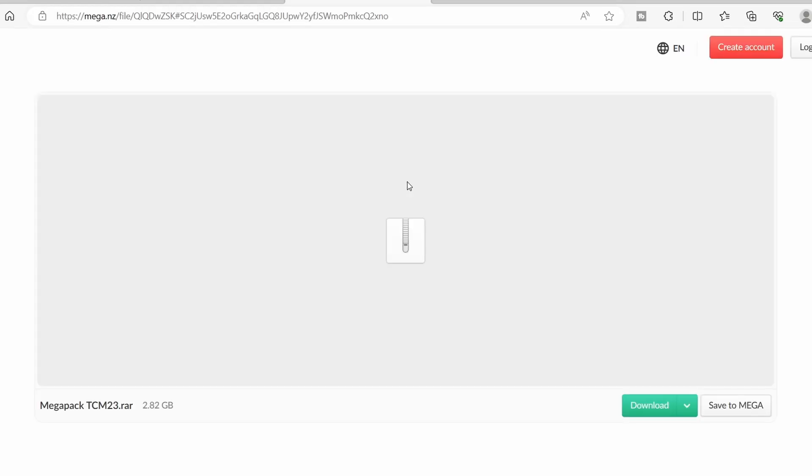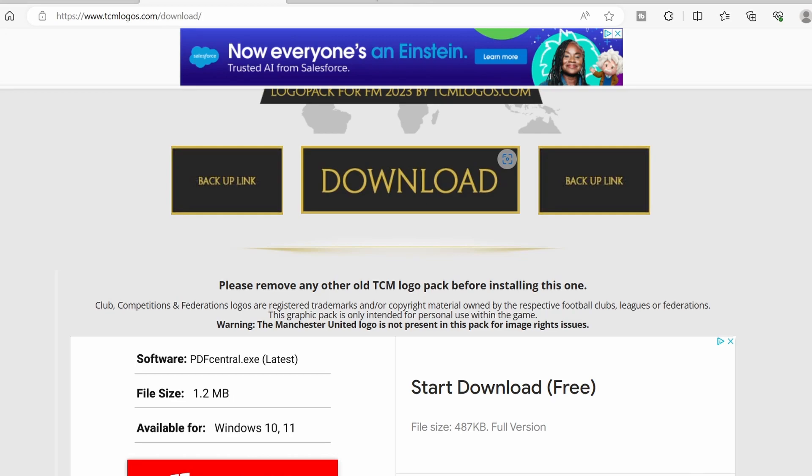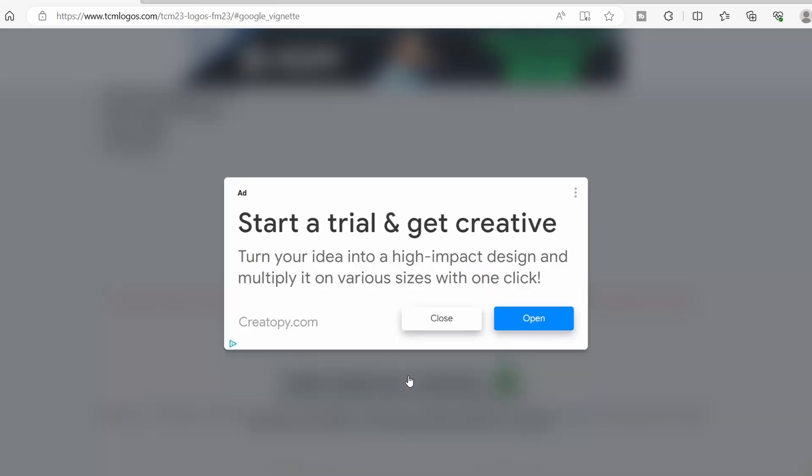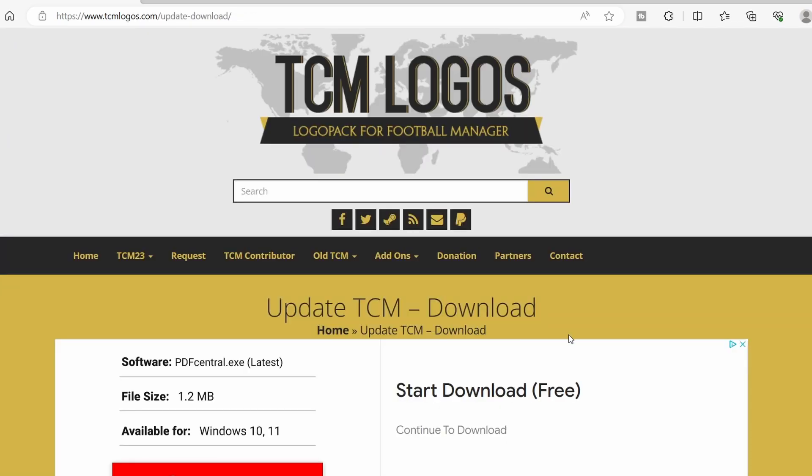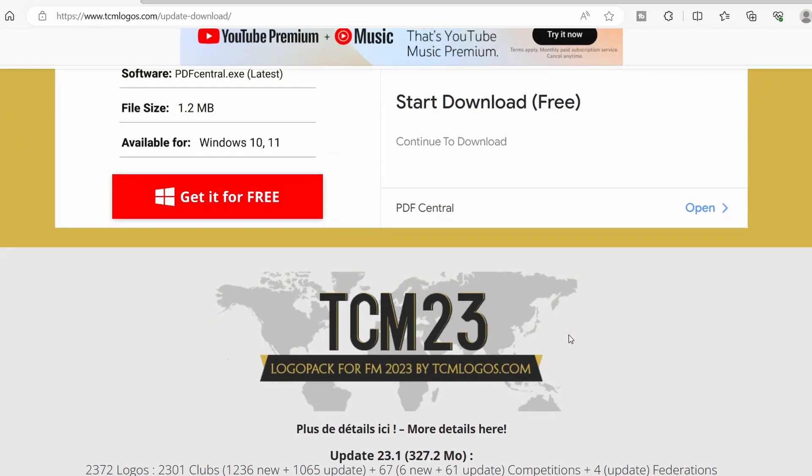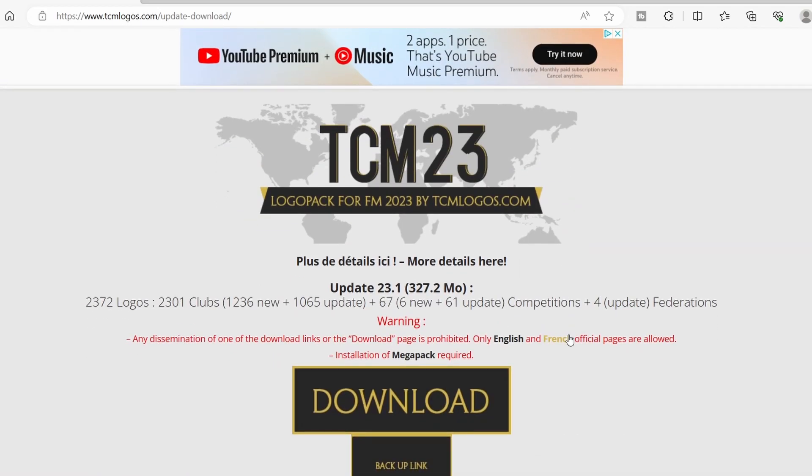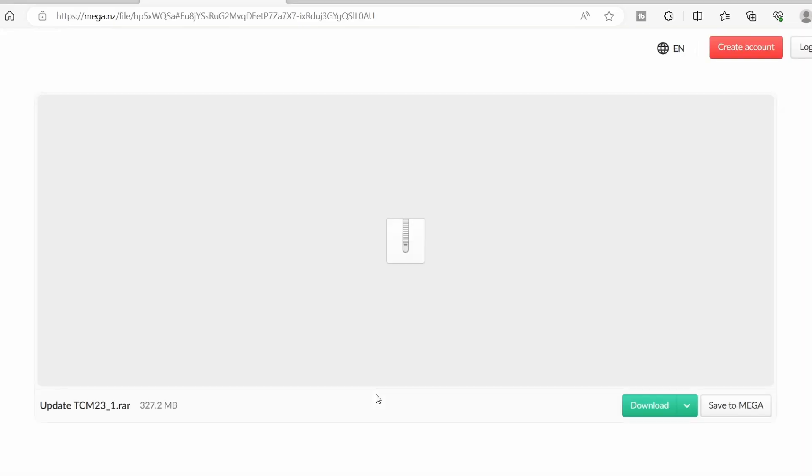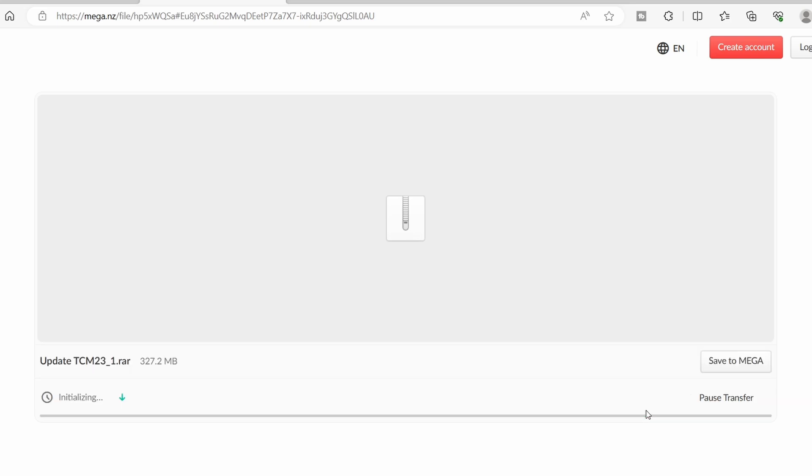That will take you through to mega.nz. Once that comes to here, click download and it will start that download. Once that has finished we go back across to the main page and download the 23.1 update. There may be an ad or two, click on close, and once again it will take you through to the download page. When you get to here click download and then once again it will go through to mega.nz and you can click download here. Once those files have started downloading you'll see it will initialize for a little bit and then the green bar will fill up and it will start download. Once you have both of those packs we will move on to step number two.